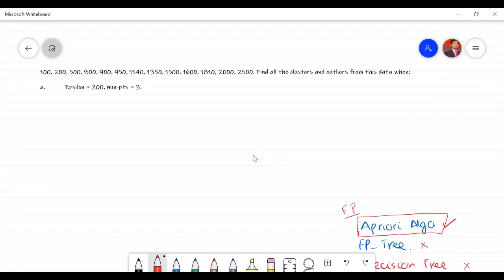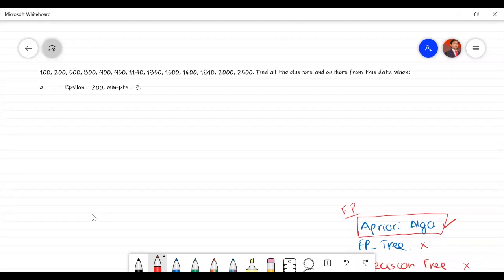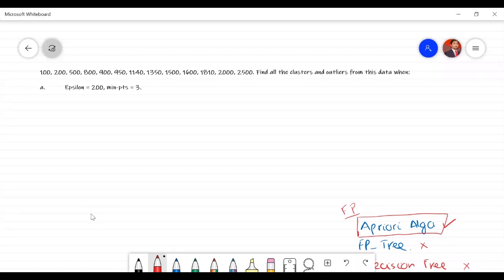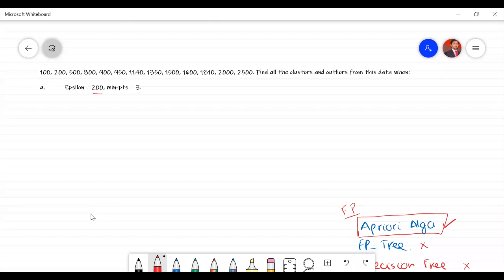Suppose this data has given you some citations in a paper. After 100 words, the first citation came in; after 200 words, the first citation came in; after 500 words, the first citation came in, and so on. This data is not sorted — the first task is to sort them in order. The value of epsilon is 200, and the criteria for minimum points is 3.